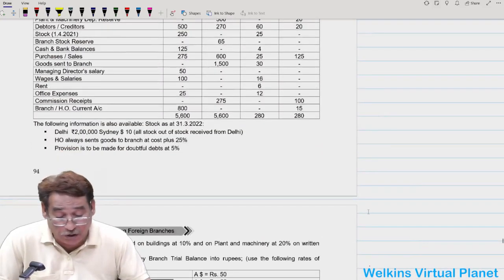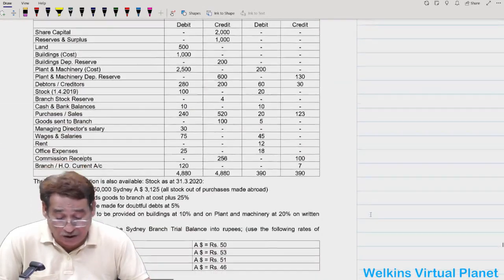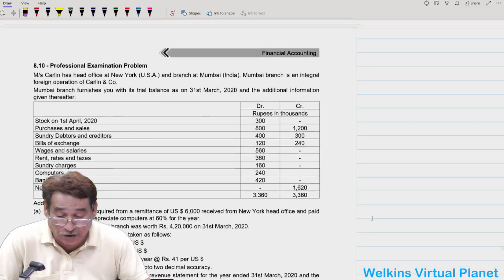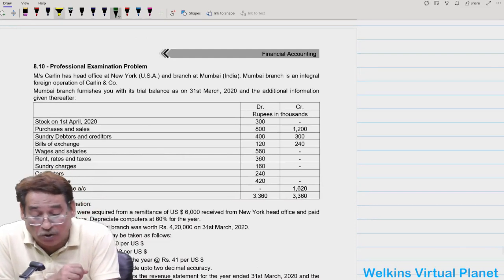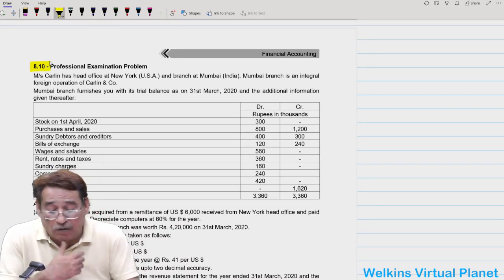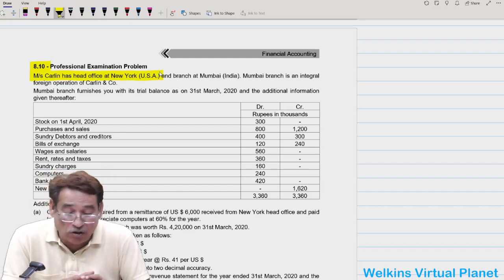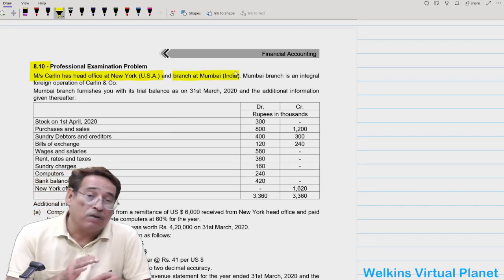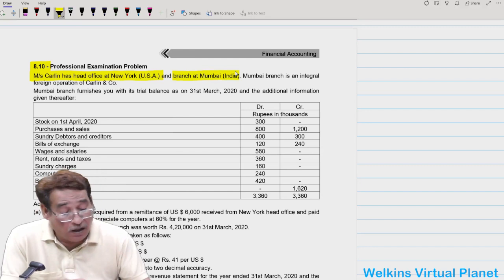Question 8.8 is a strong question that I will solve completely. Questions 8.8 and 8.9 are similar to each other — I will do one, and you are expected to do the other. Question 8.10 is similar to the scenario we just did (head office in USA, branch in Mumbai, India), so I encourage you to attempt it independently.